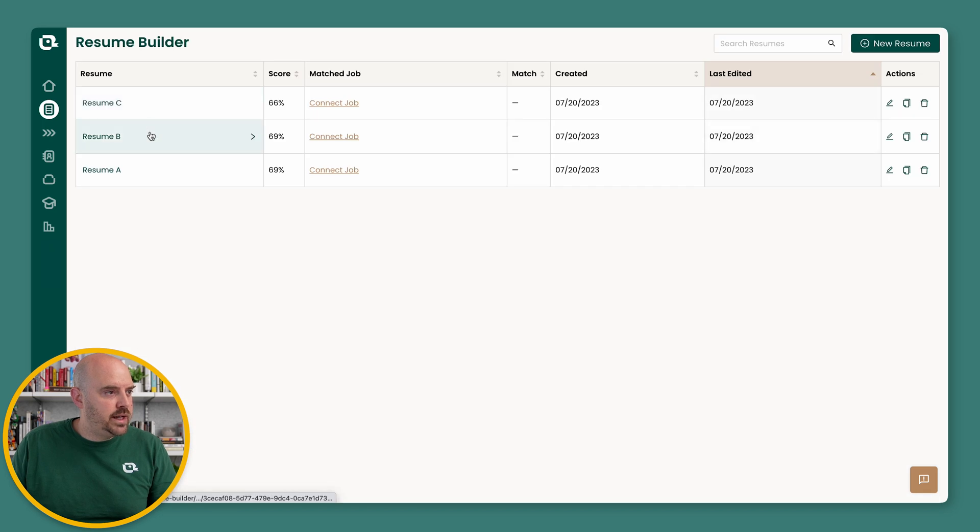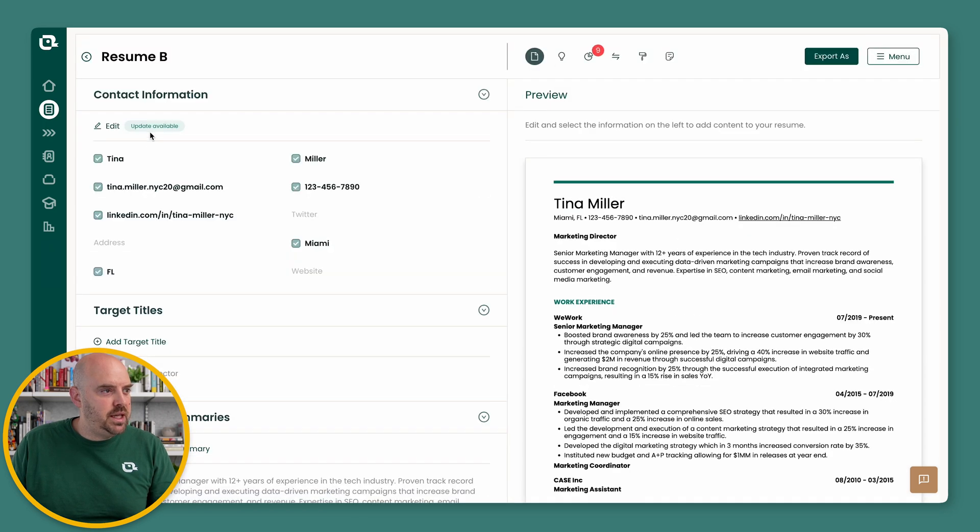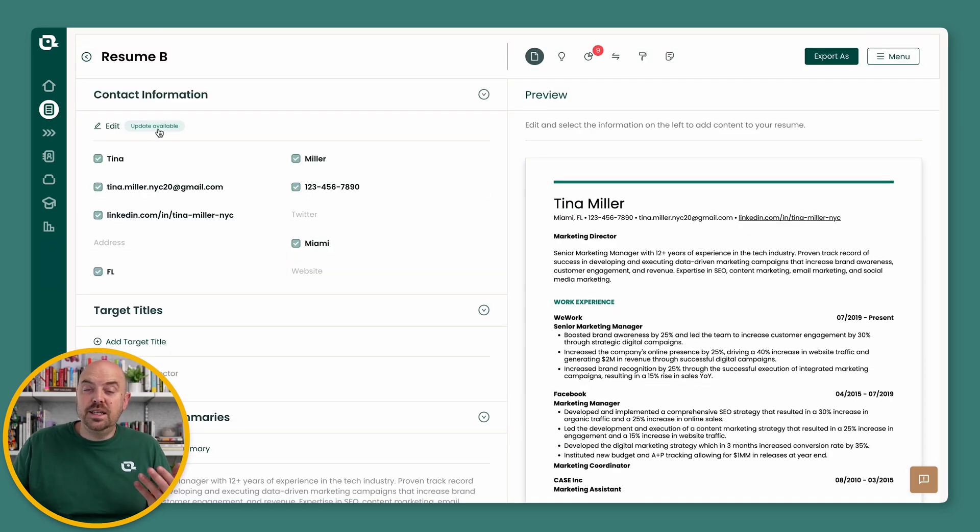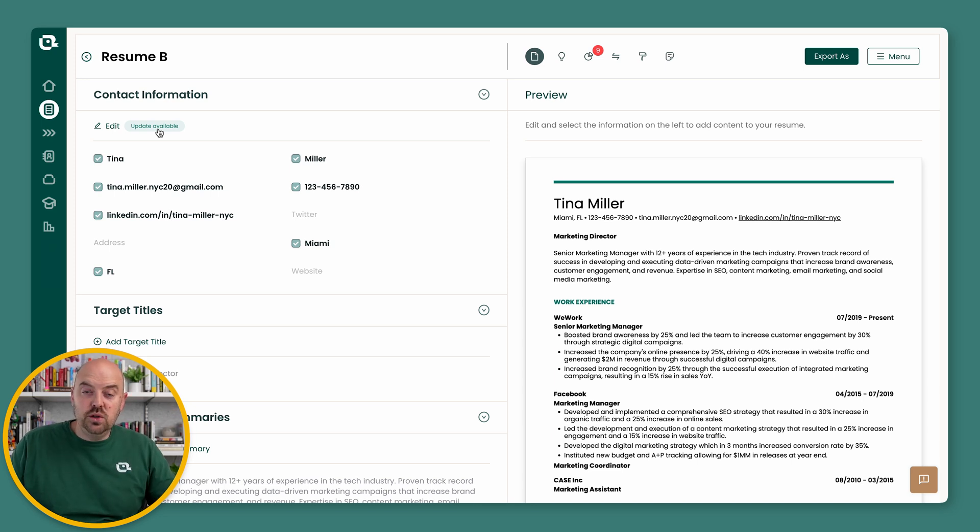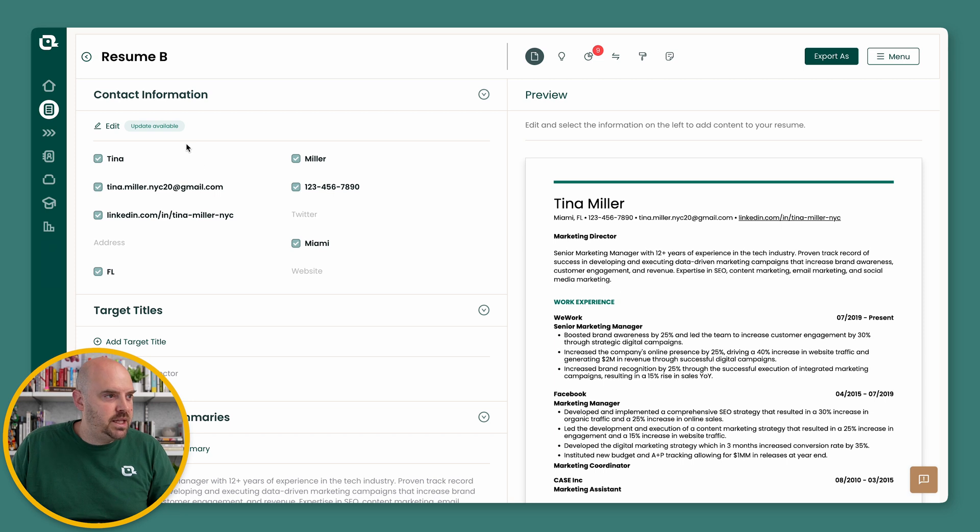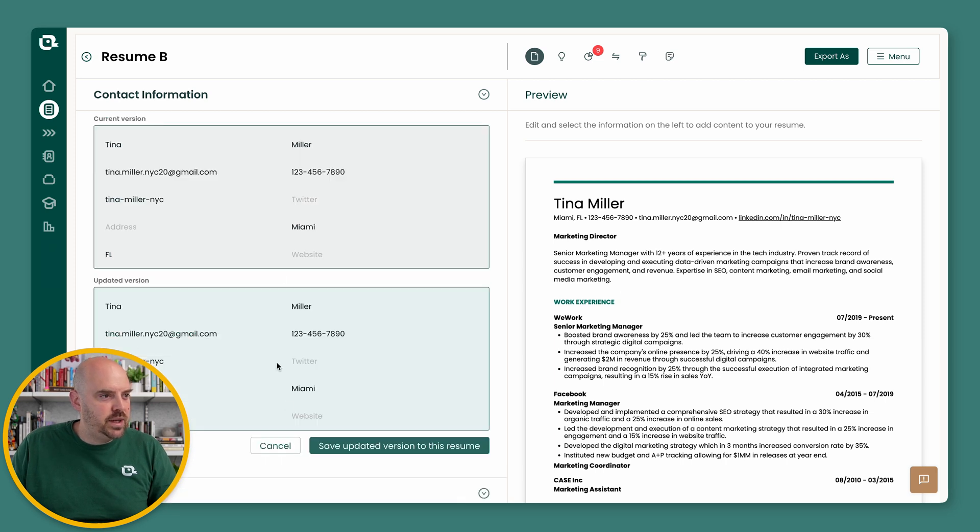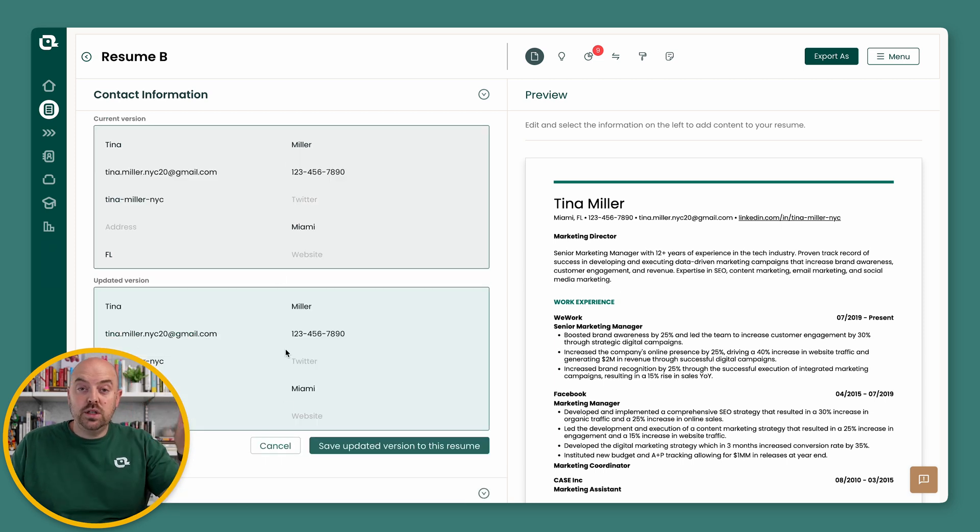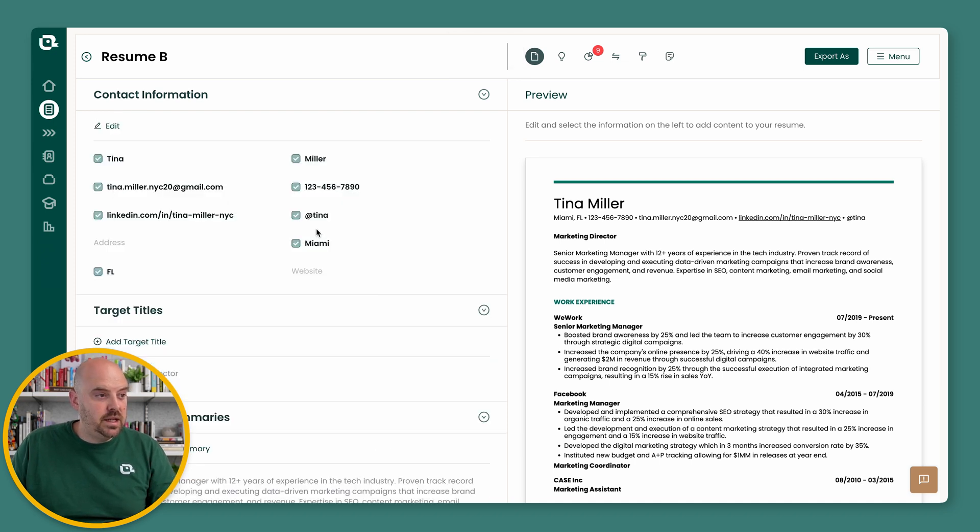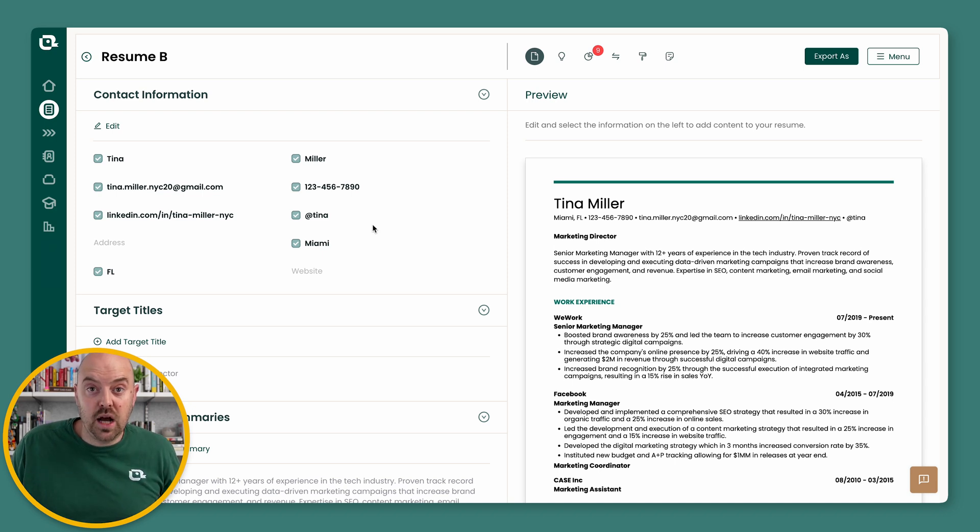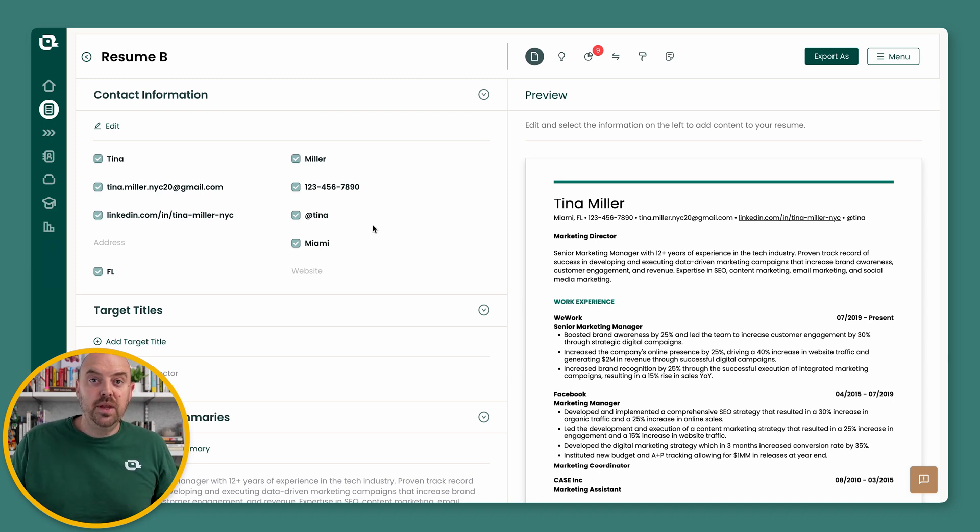Let's go back over and now look at Resume B. And it's going to say there's updates available. That means there's updates in Teal, but they're not on this resume. See, the Twitter handle is empty. So if I say updates available, it's now going to show me what's on here and what's possible to pull in. I'm going to go ahead and say save updated. And there it is right there. So now I've got Tina on this resume.